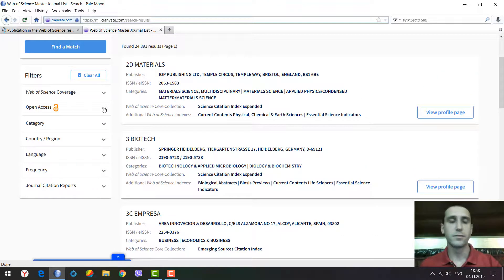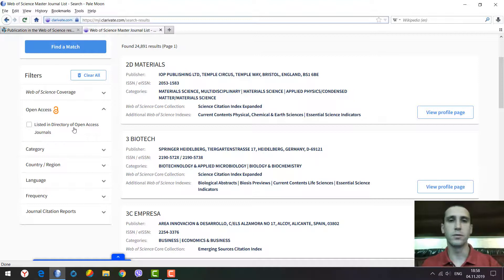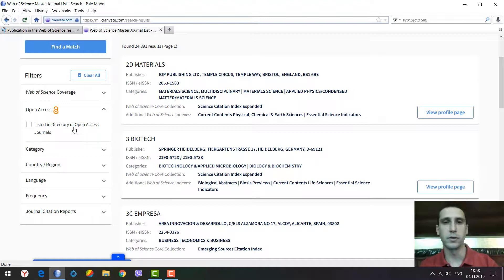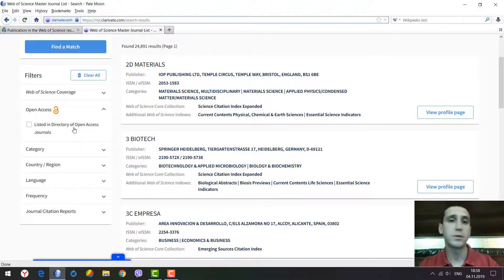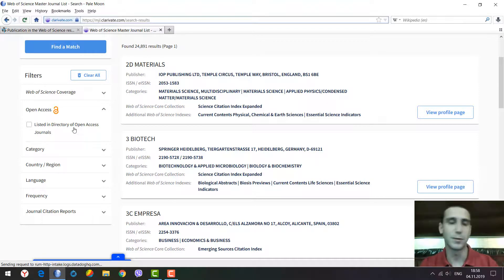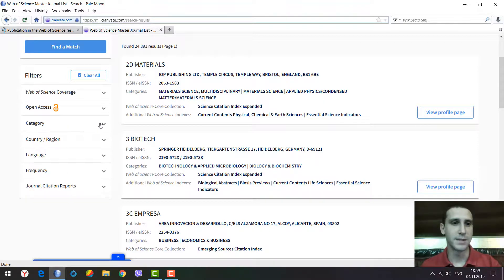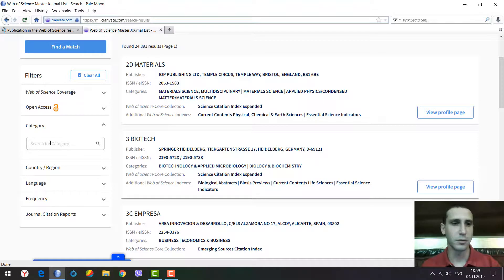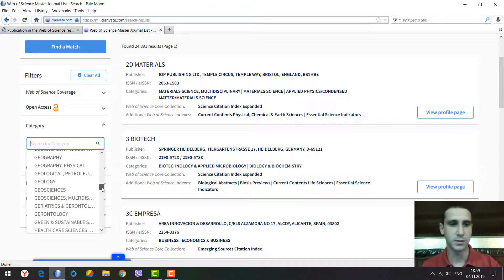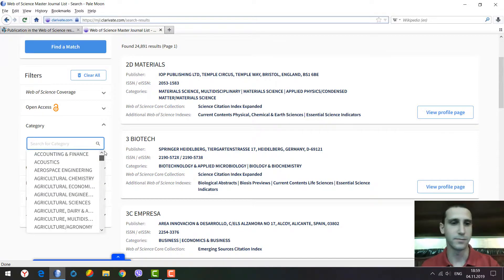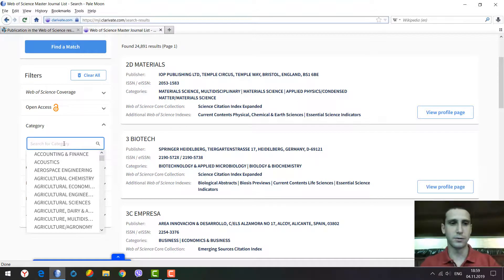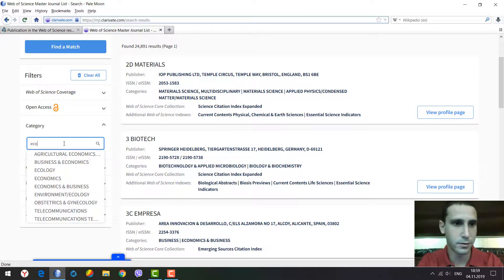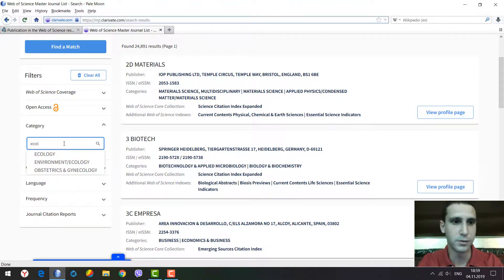We can select the open access option if you need journals that only have an open access publication model where all papers are openly available worldwide. Next is the category filter where you can select from a list of categories or type something like ecology and get hints for the relevant category.